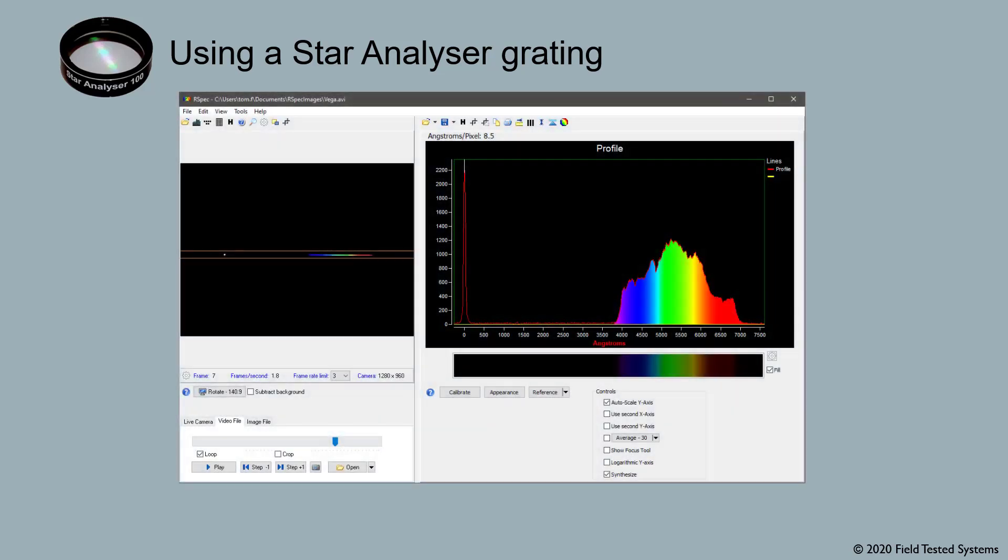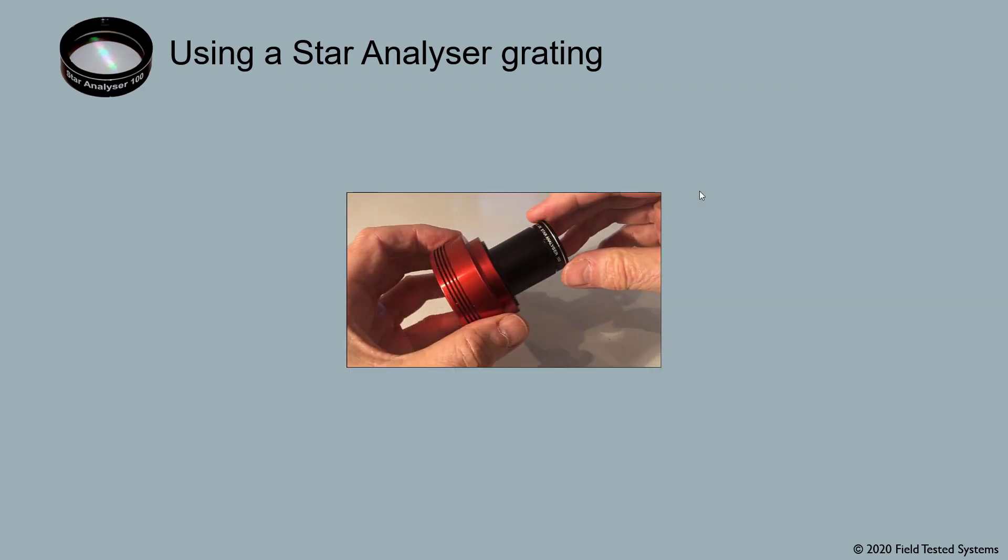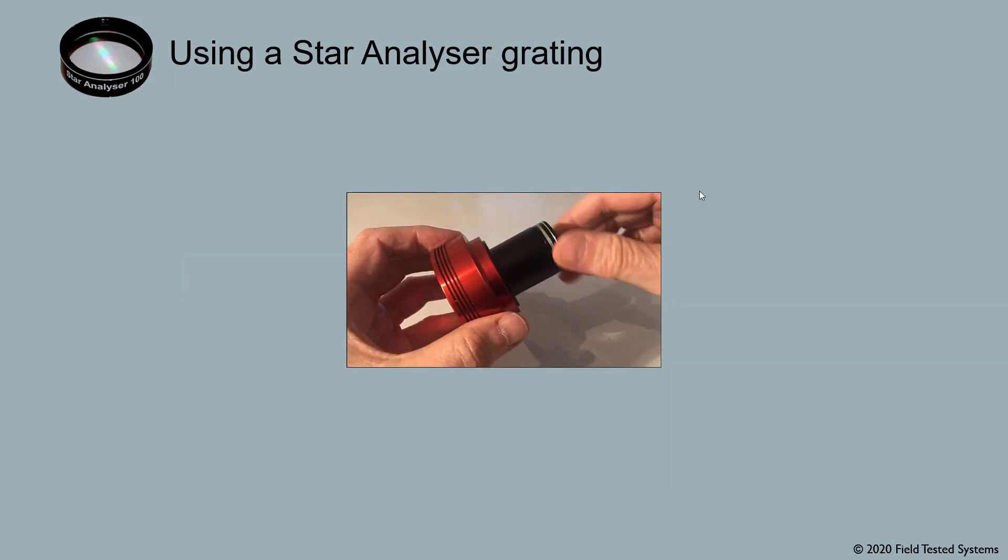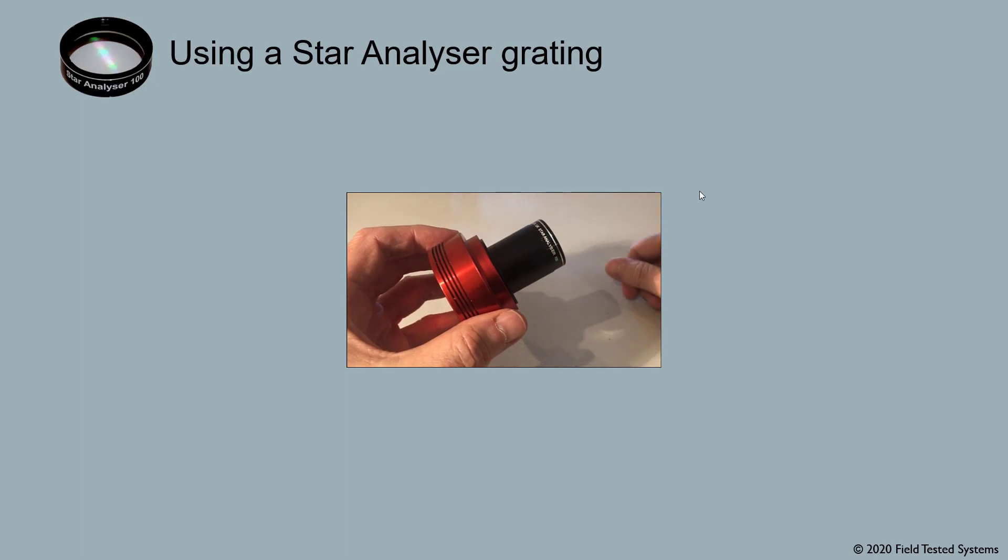The Star Analyzer grating allows you to capture exciting spectra of stars. Often you can just screw it directly onto your astronomical camera and then capture images with your telescope.